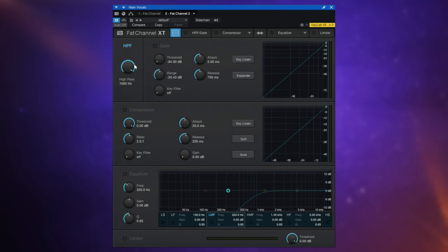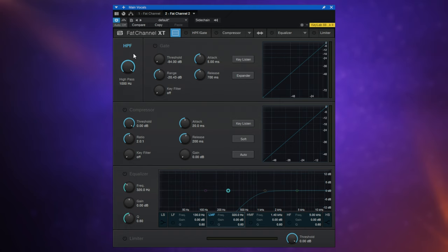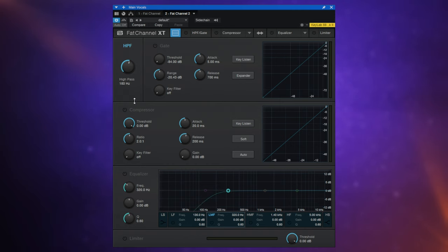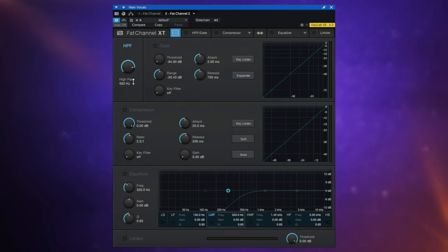The high pass filter is right at the top because it's so common for many of us to do a high pass or low cut at the beginning of our signal chains for many tracks. Not everyone does that, but personally I almost always do a high pass on most of my tracks, so it's handy to have that there.